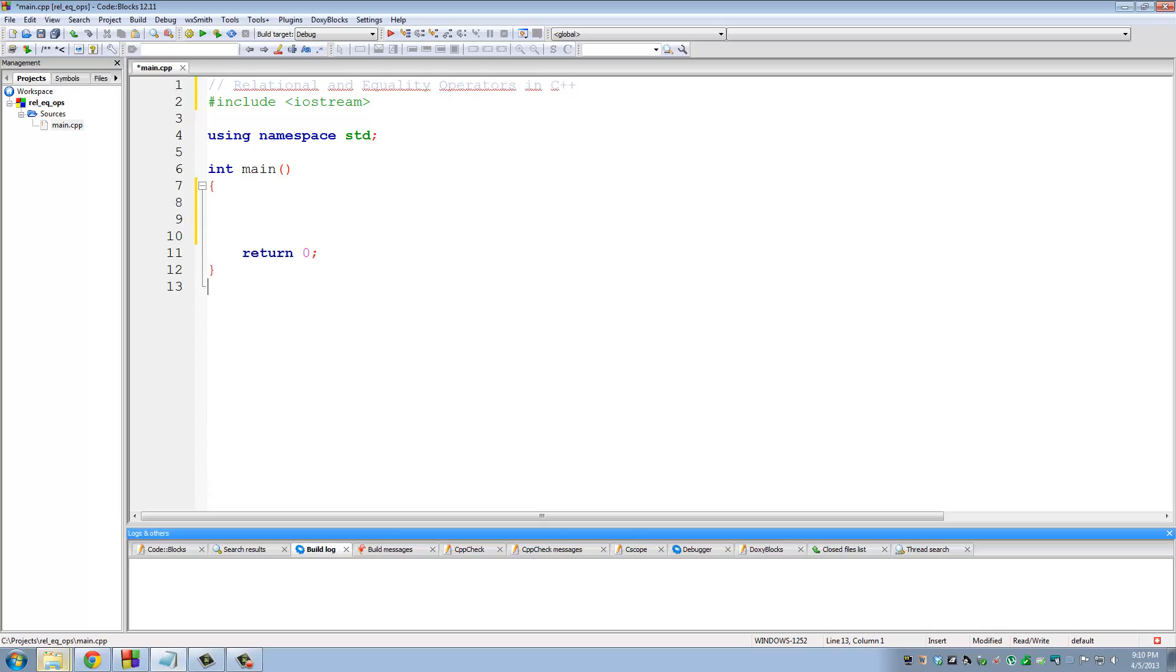Hello and welcome to Socky Tech. So in today's video, I will be going over relational and equality operators in our C++ programming tutorial series. This will be tutorial number 8.